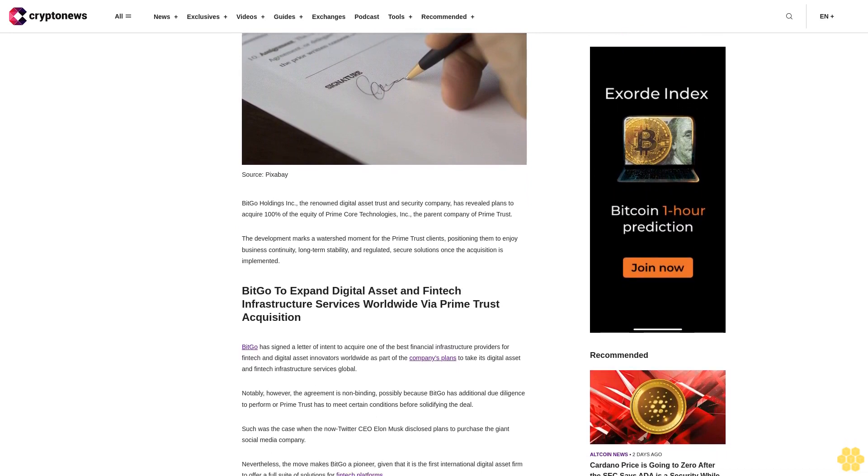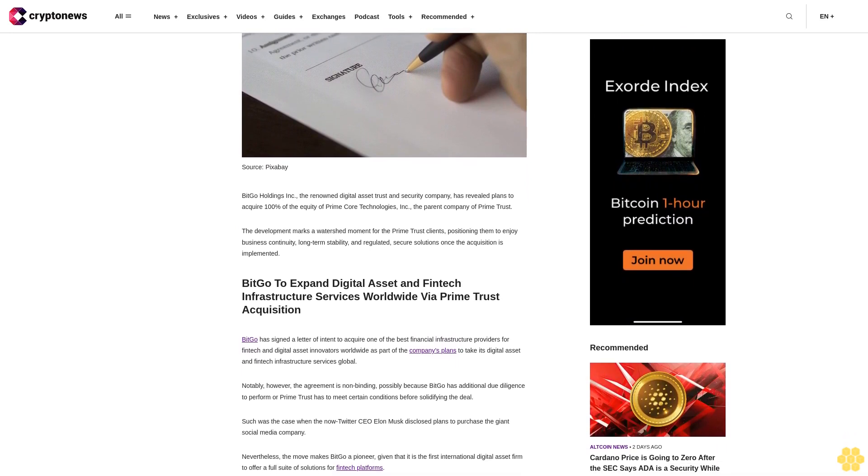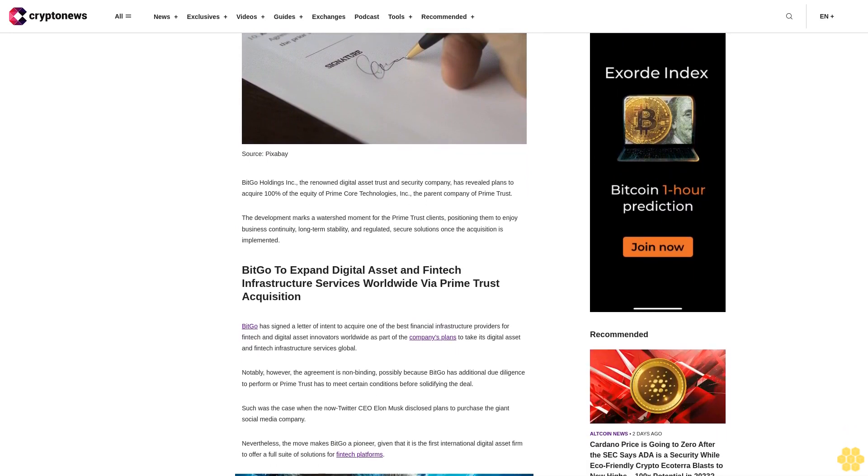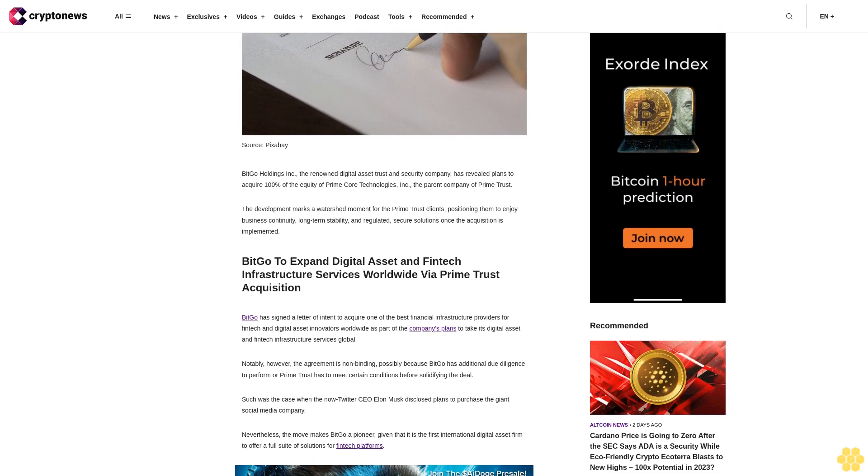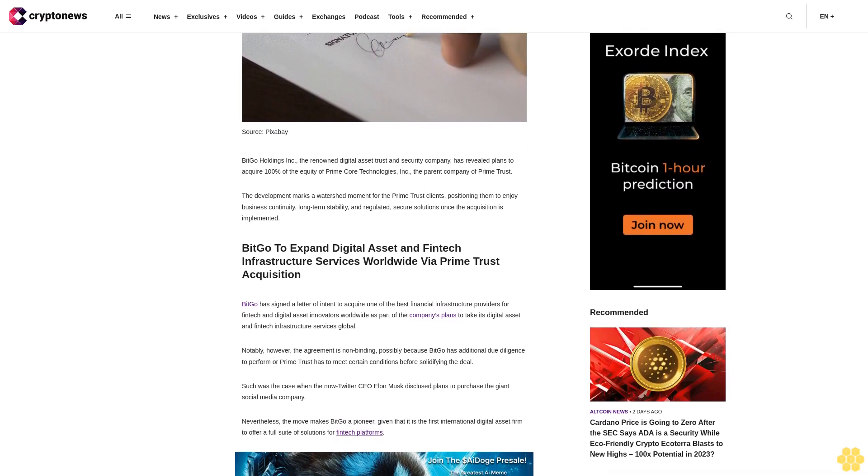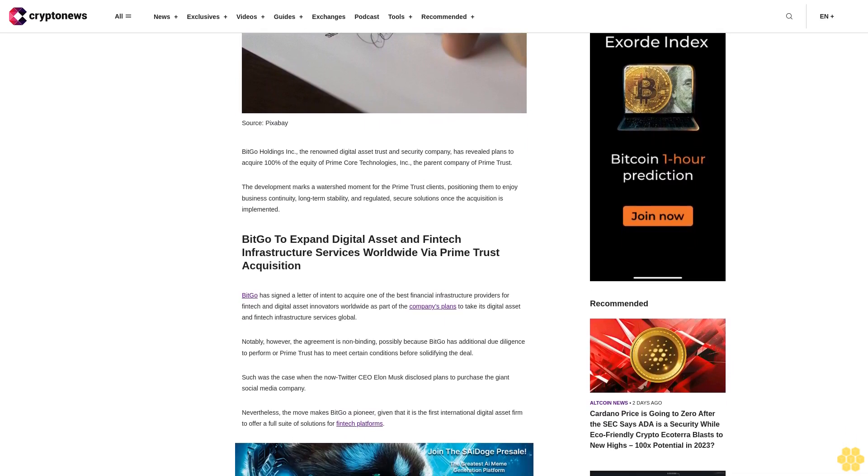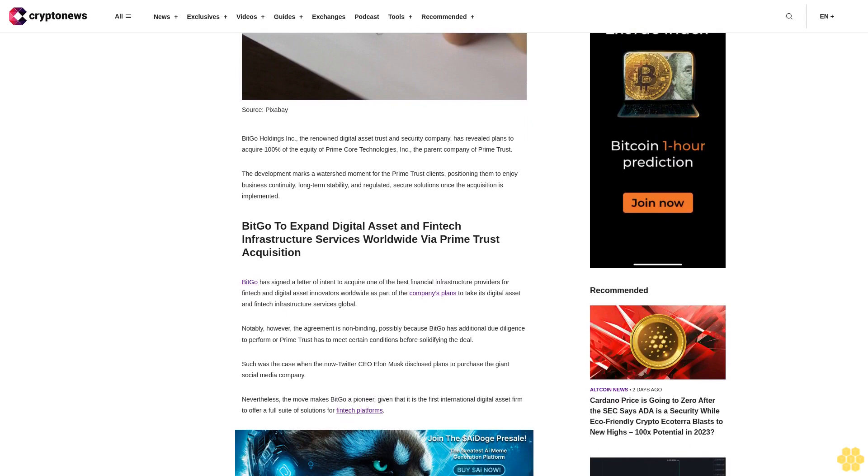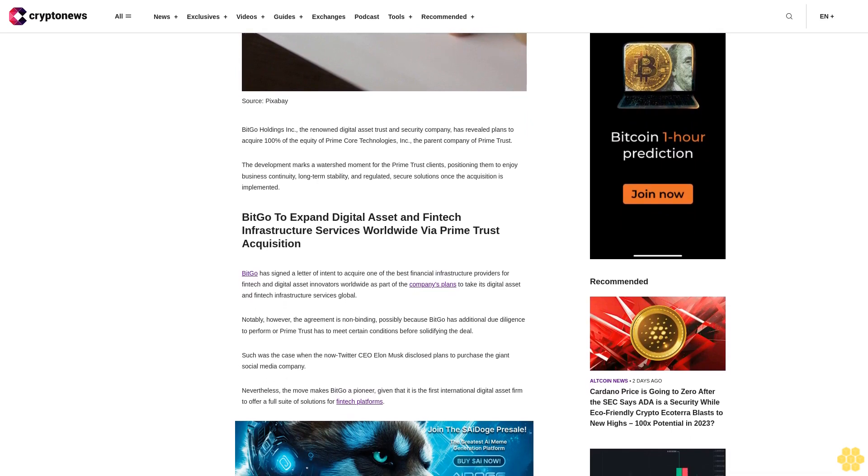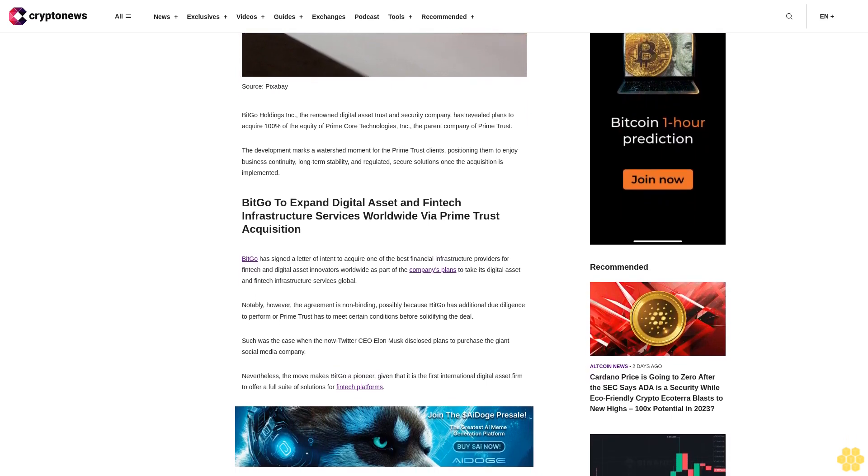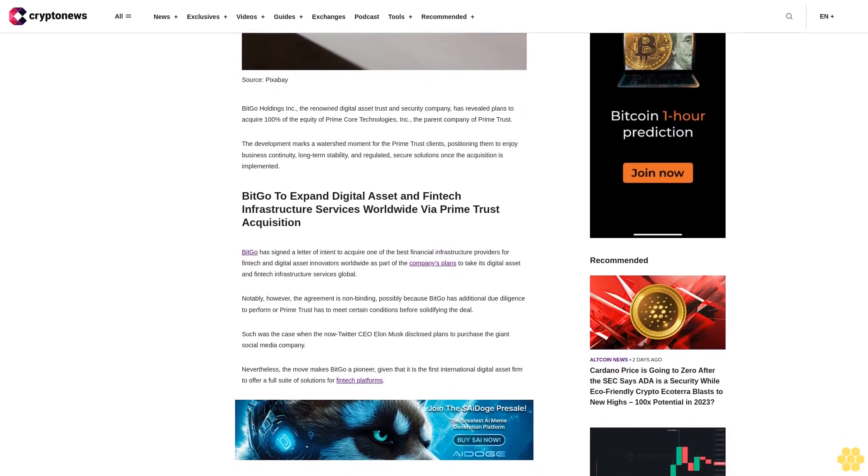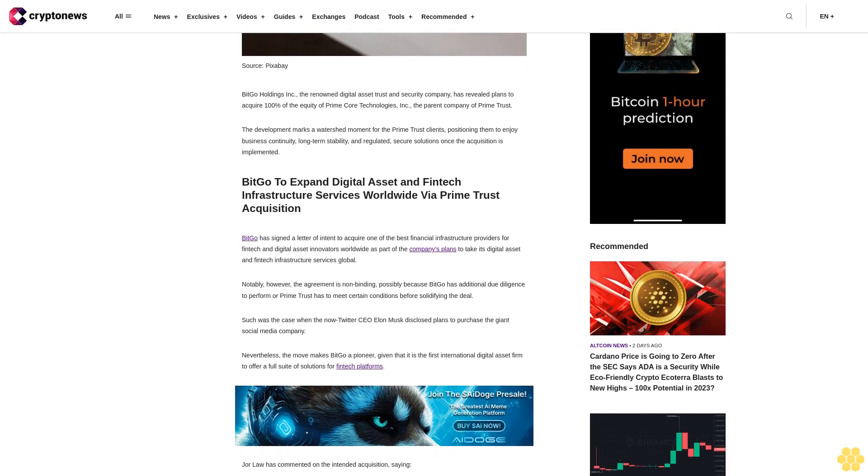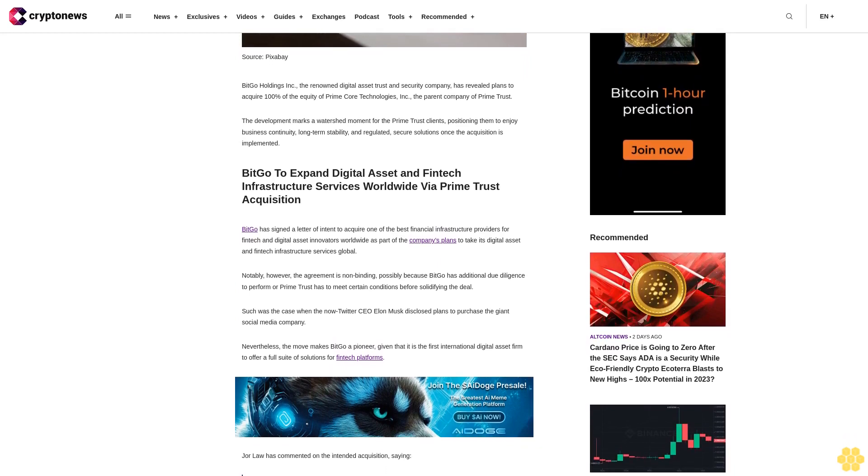BitGo to expand digital asset and fintech infrastructure services worldwide via Prime Trust acquisition. BitGo has signed a letter of intent to acquire one of the best financial infrastructure providers for fintech and digital asset innovators worldwide as part of the company's plans to take its digital asset and fintech infrastructure services global.